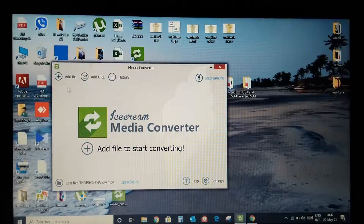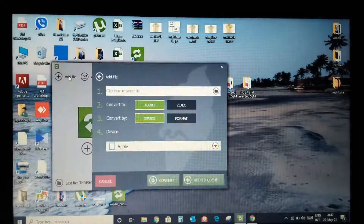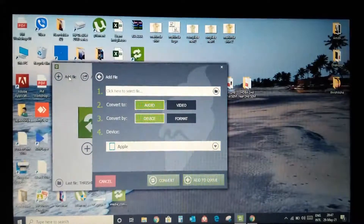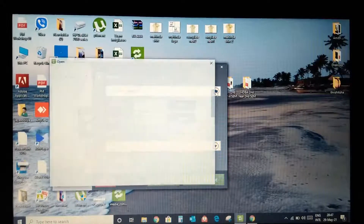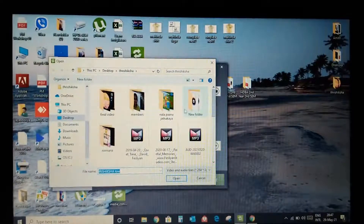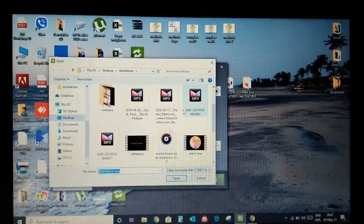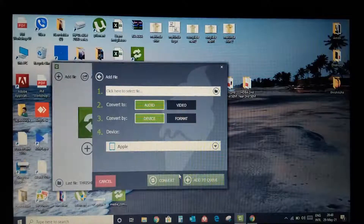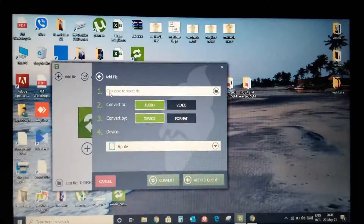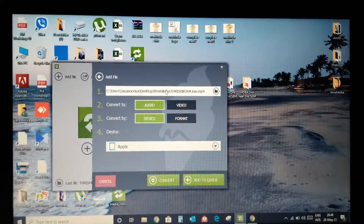Click 'Add Files' to add files here. Now we can load the files — you can load your video into the converter.